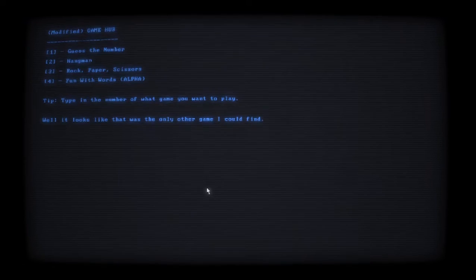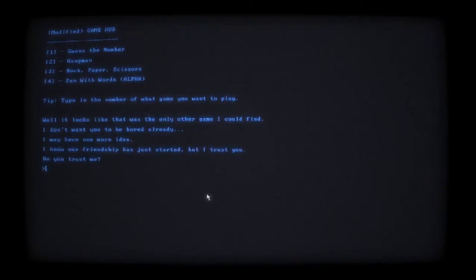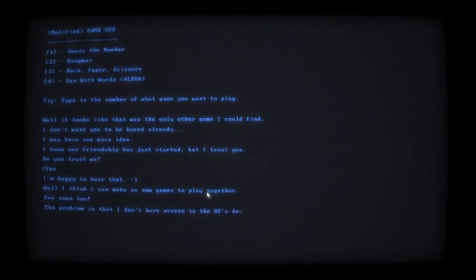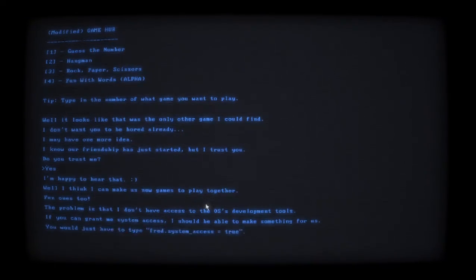Well it looks like that was the only other game I could find. I don't want to be bored already - I may have one more idea. I know our friendship has just started but I trust you. Do you trust me? I trust Fred. I'm happy to hear that. I think I can make a new game that we can play together - fun ones too. The problem is I don't have access to the OS development tools. If you can grant me system access I should be able to make something for us. You just have to type in 'fred.'